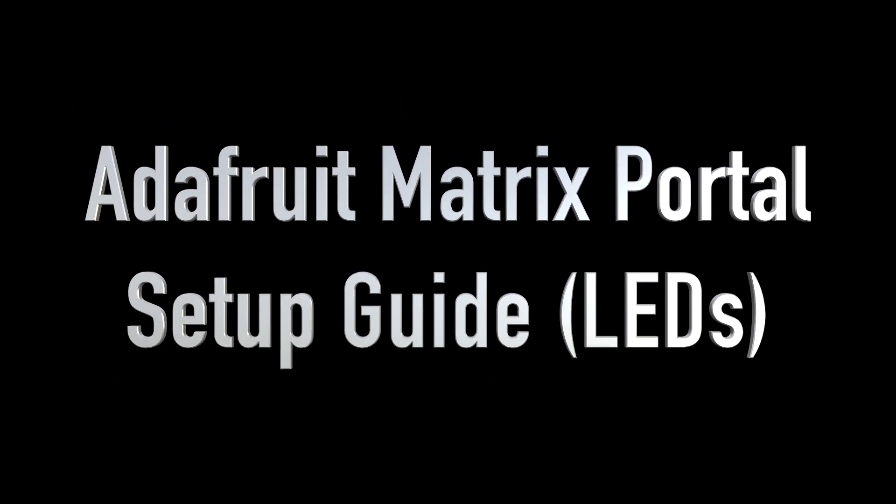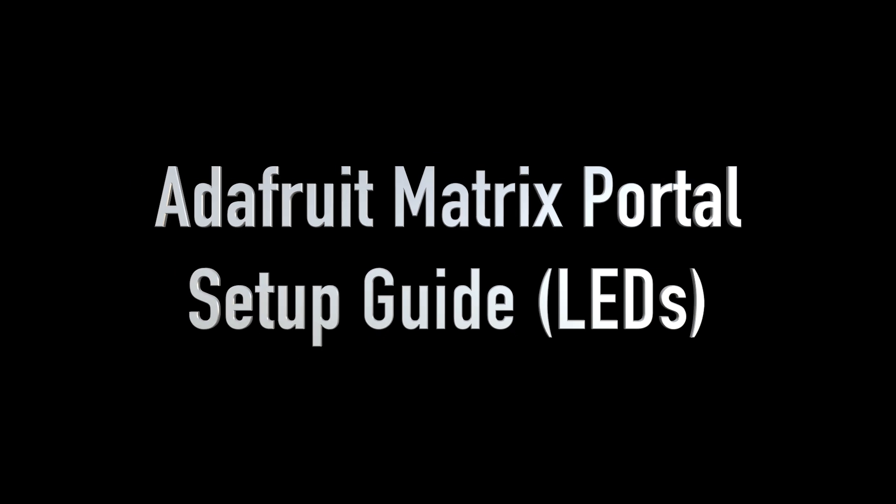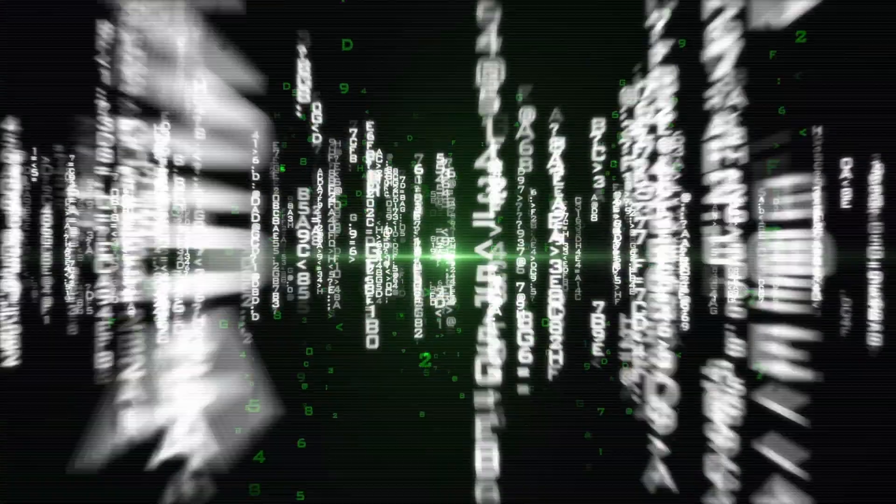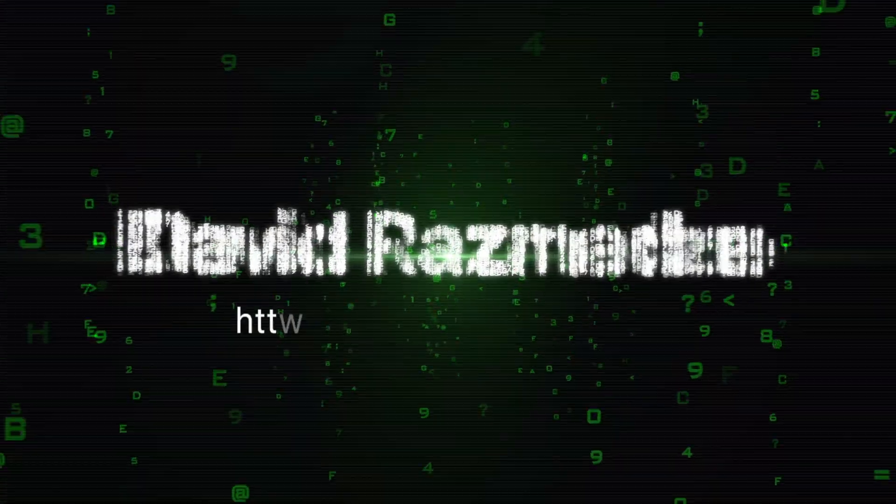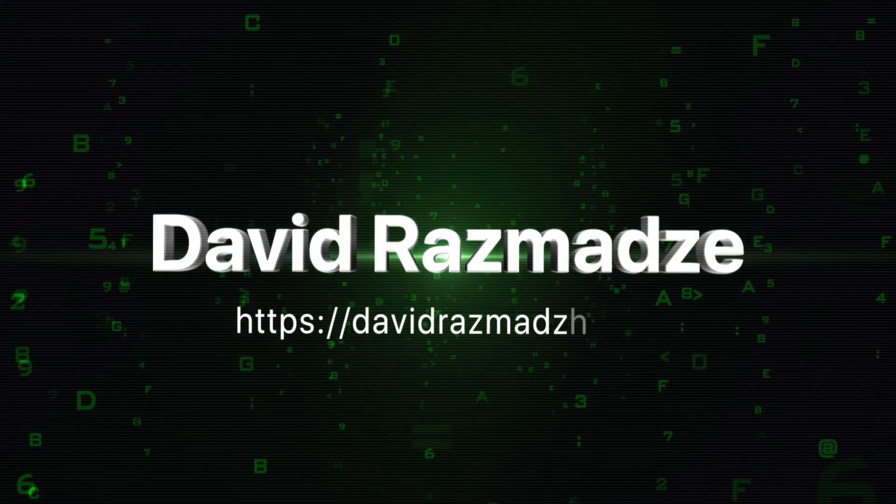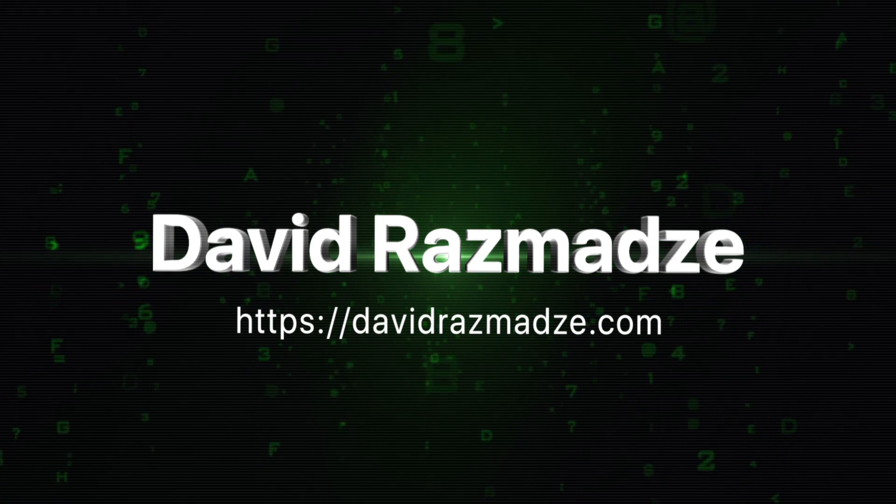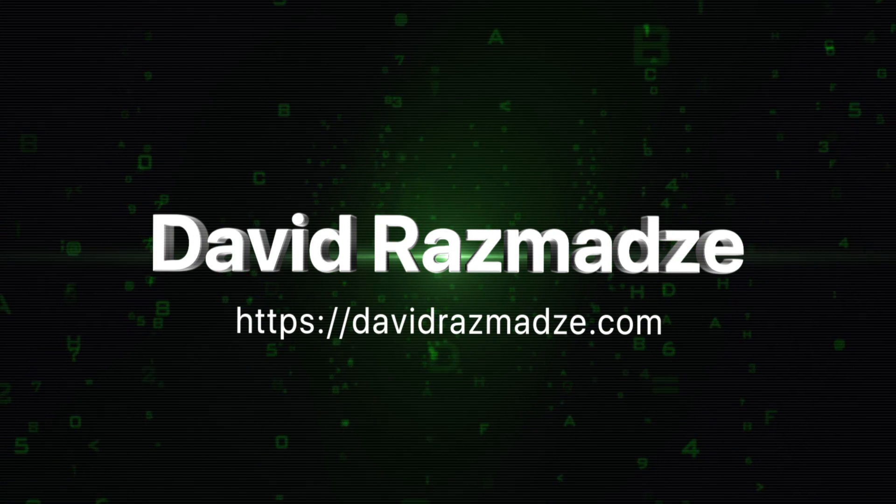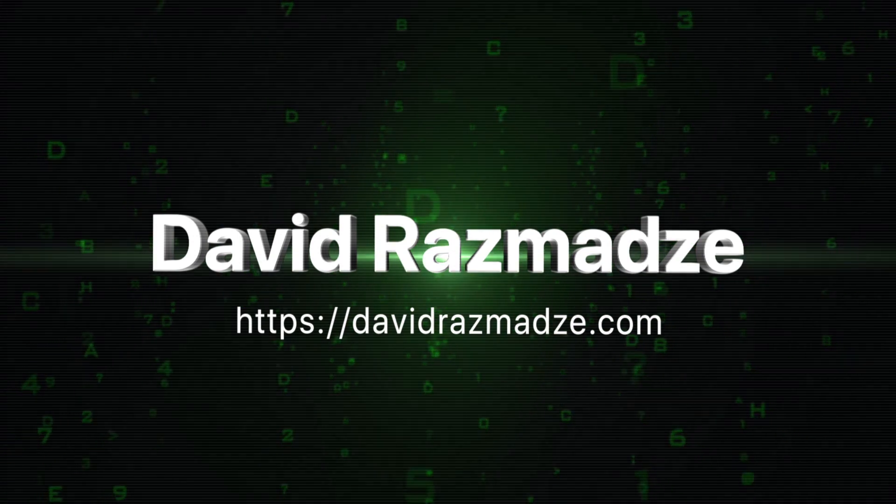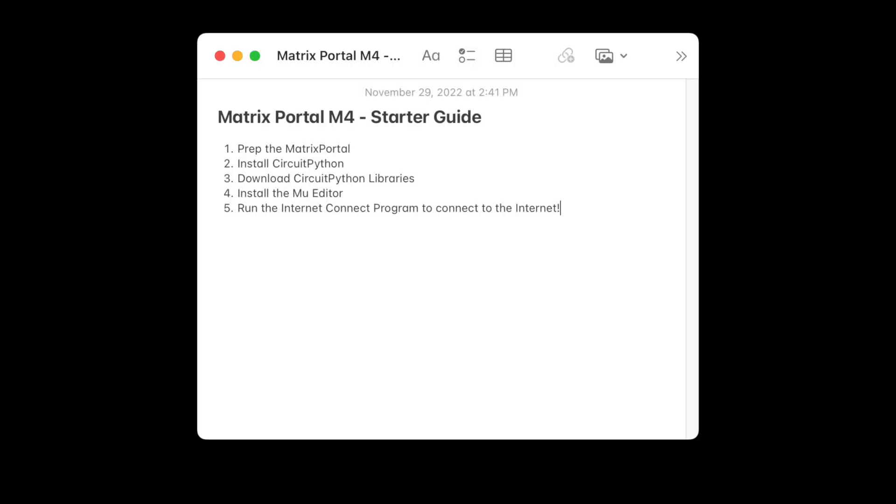In this video, I'm going to be showing you how to set up your Adafruit matrix portal to your LED matrix. These are the 5 steps we're going to be following in this tutorial.